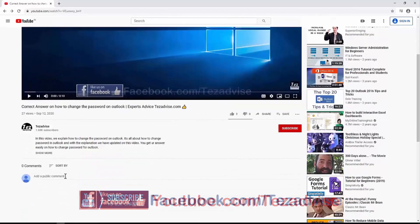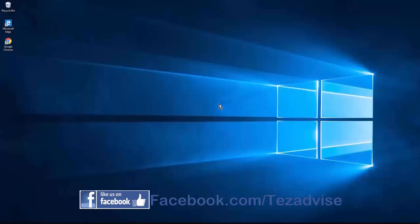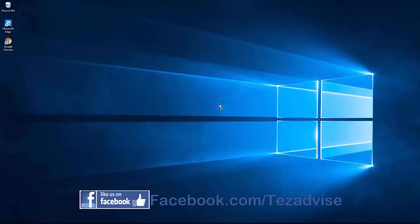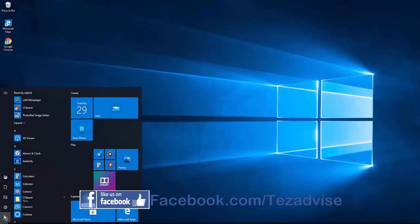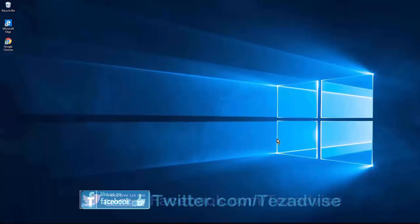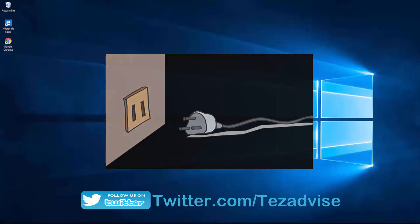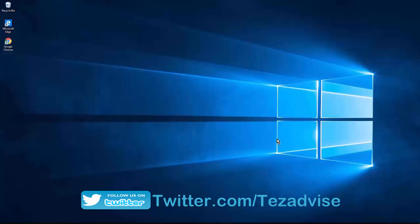Let's get started. Step 1: Shut down your PC completely. In this step you not only have to shut down your computer, but also unplug the power cable from your wall outlet and leave it for at least 15 to 20 seconds. After that, turn on your PC to check if your problem is fixed.